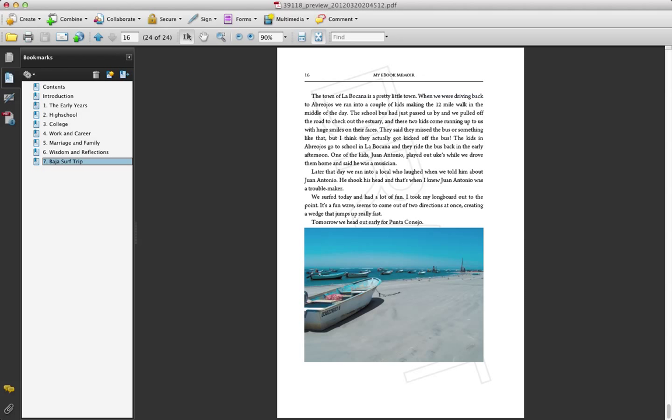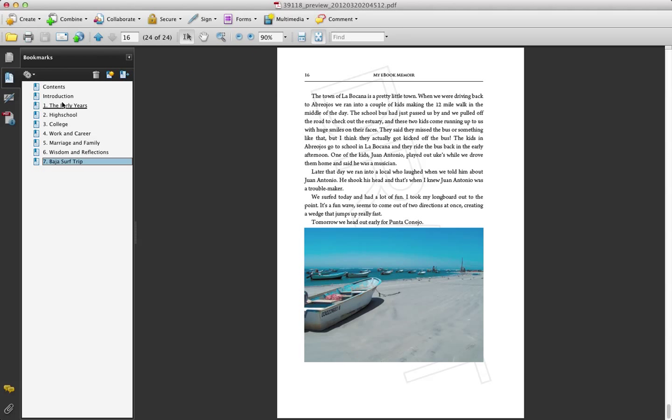And these were all imported from my blog post. And if you missed that video, go back a few and you can see the blog import section.